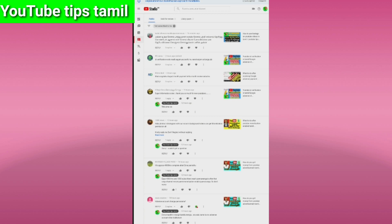You might find that you can't get a message or subscribe to the channel, or post in the community tab. But you can increase your interest. If it's not that helpful, it would be better to make it easy.